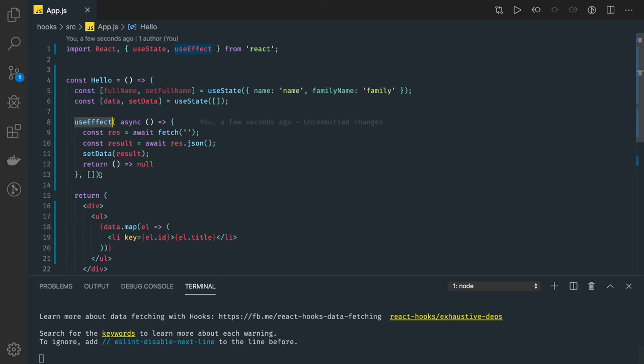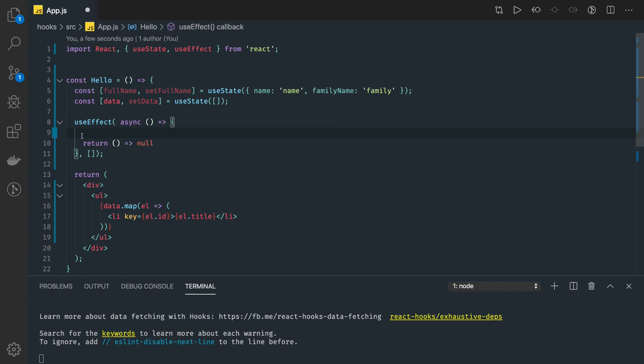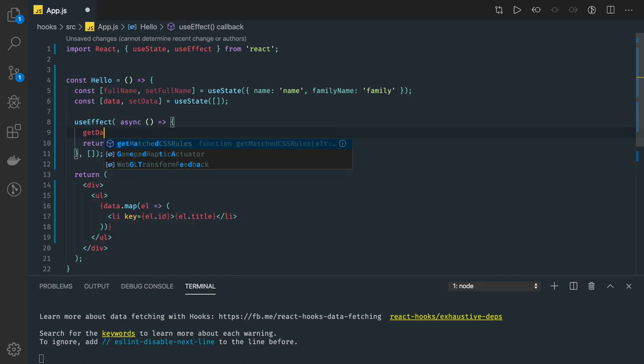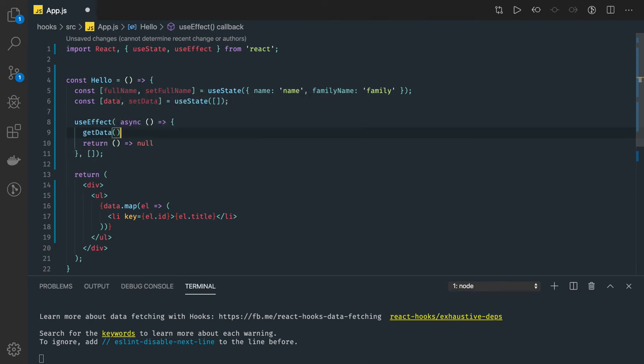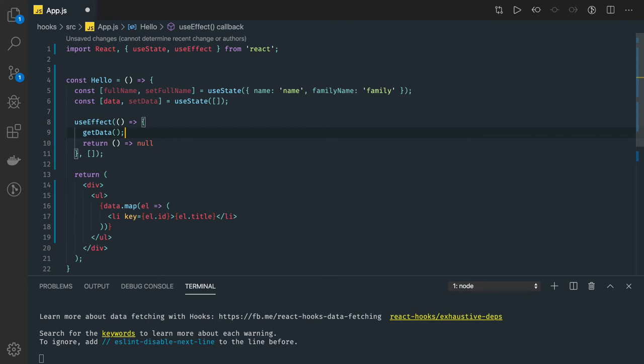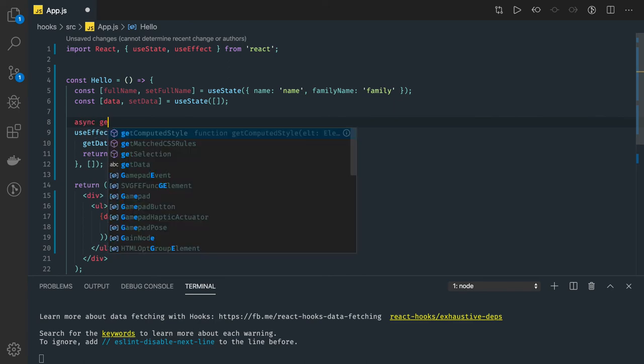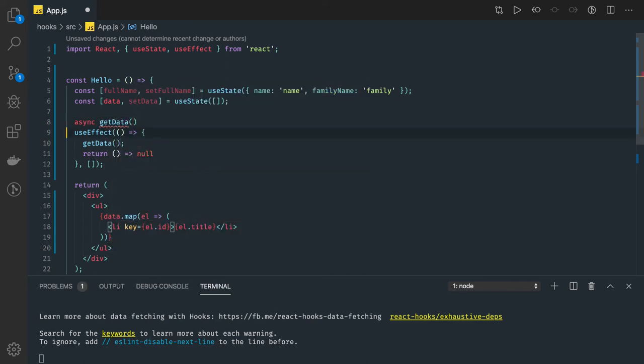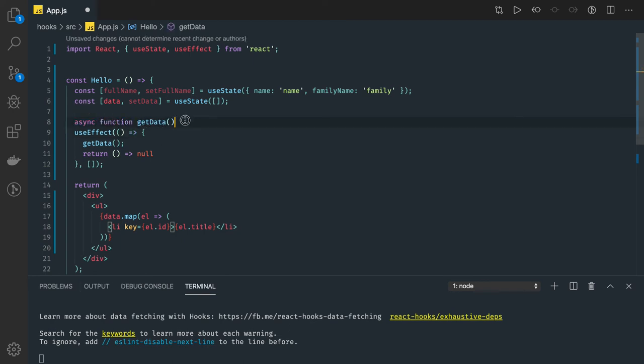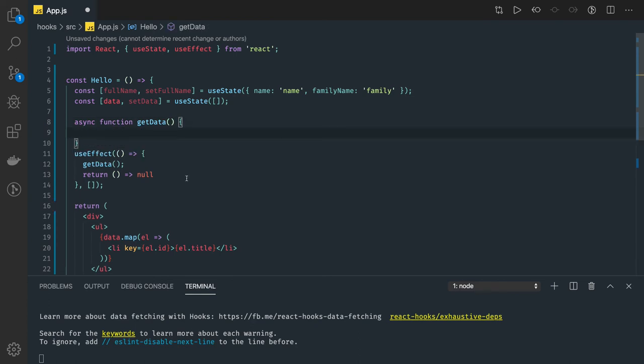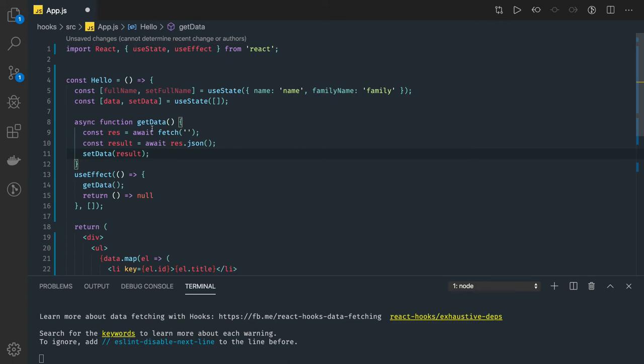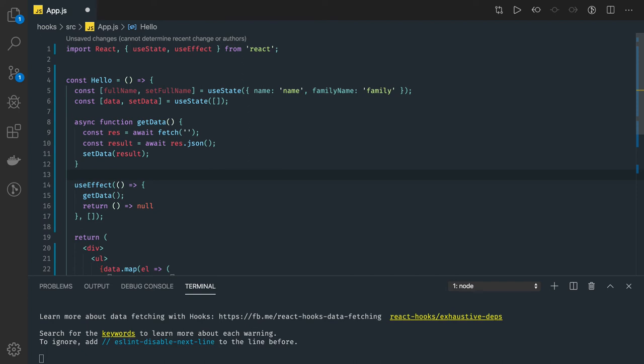What you can do is you can use useEffect with no issues, but you can just make a method call from here like getData. You don't need to make this function async in this particular case, it can be a simple function. And getData can be your async function written somewhere outside: async function getData. This getData will actually give us all the required things like const response await fetch, result and setData result.